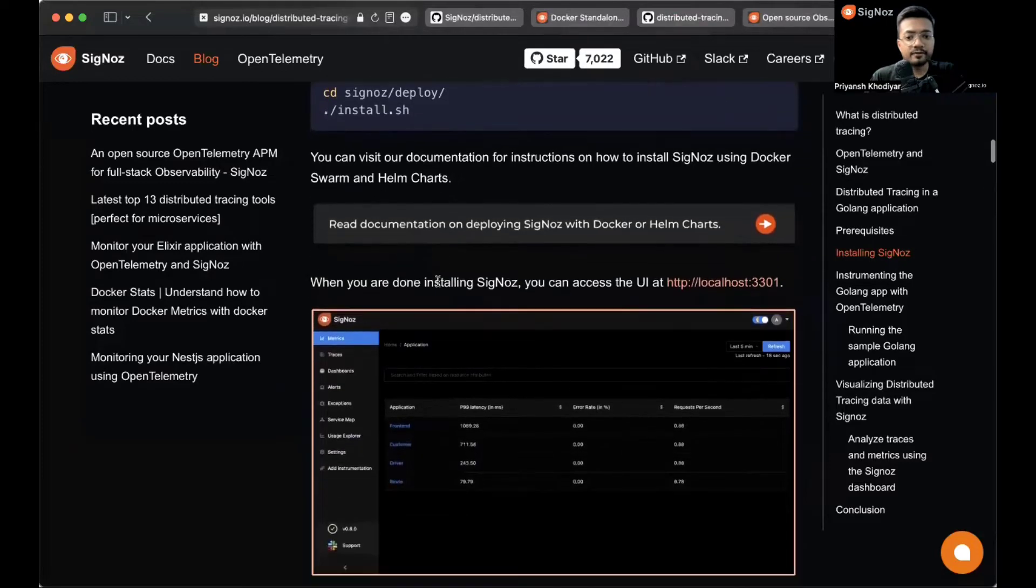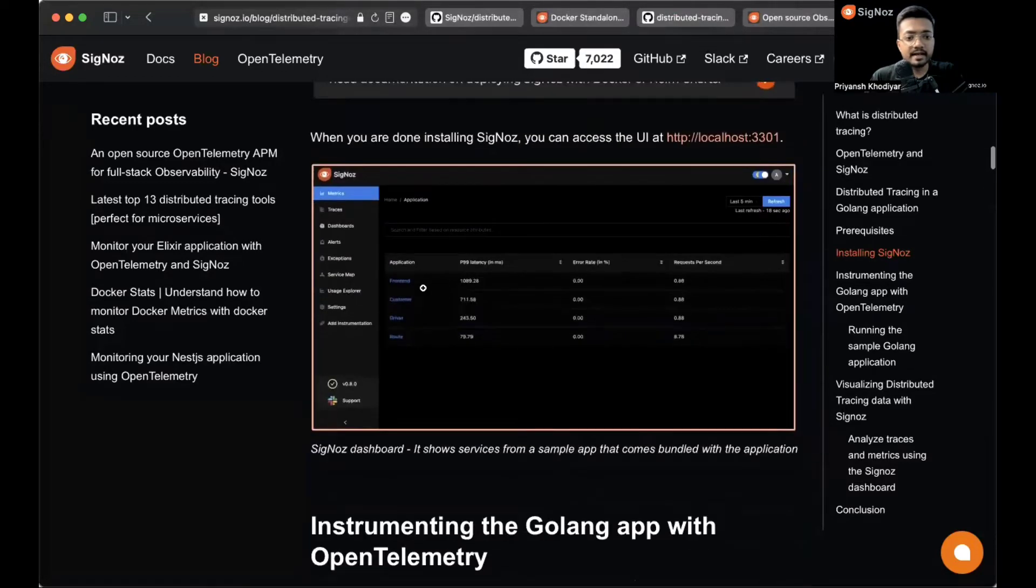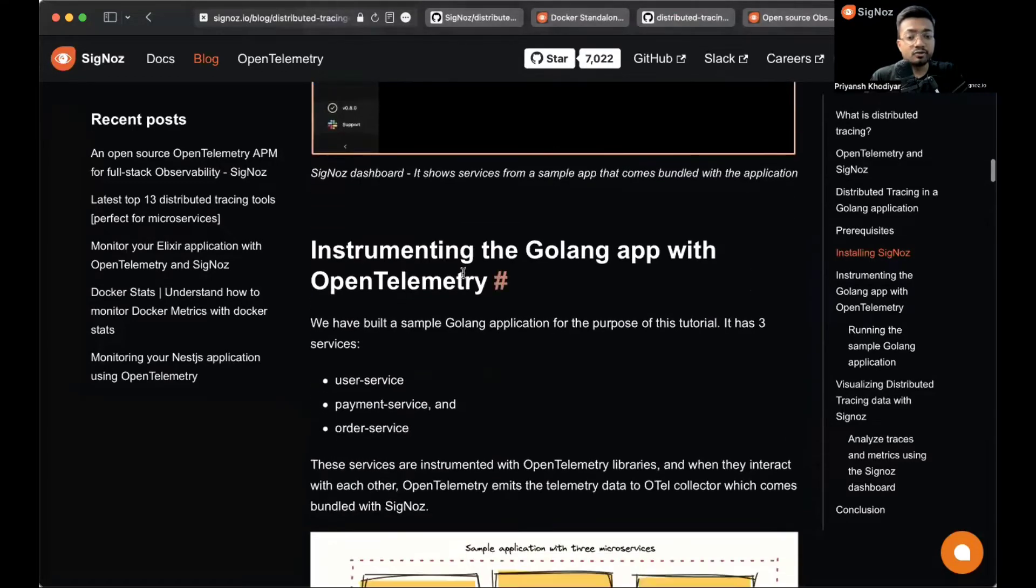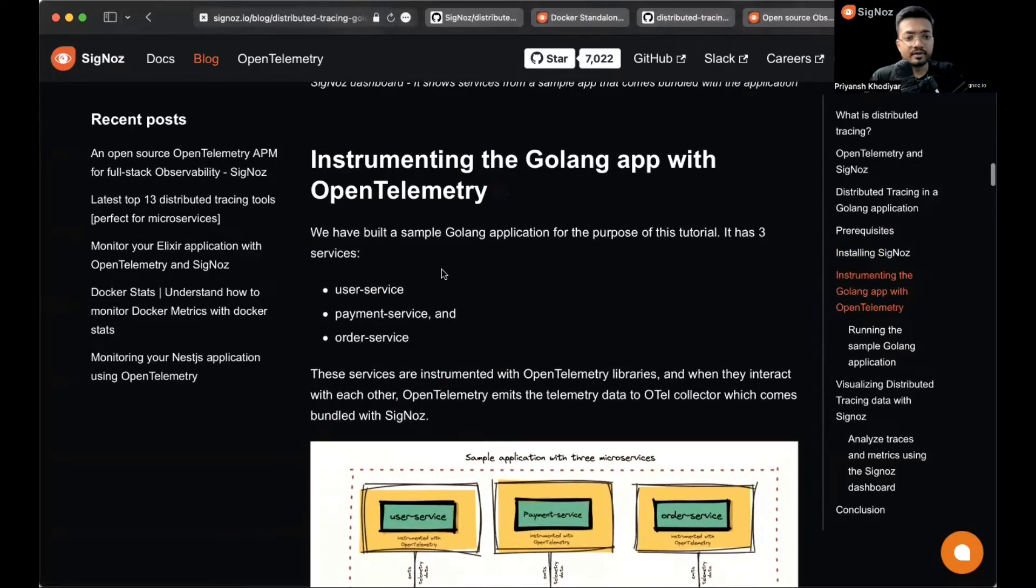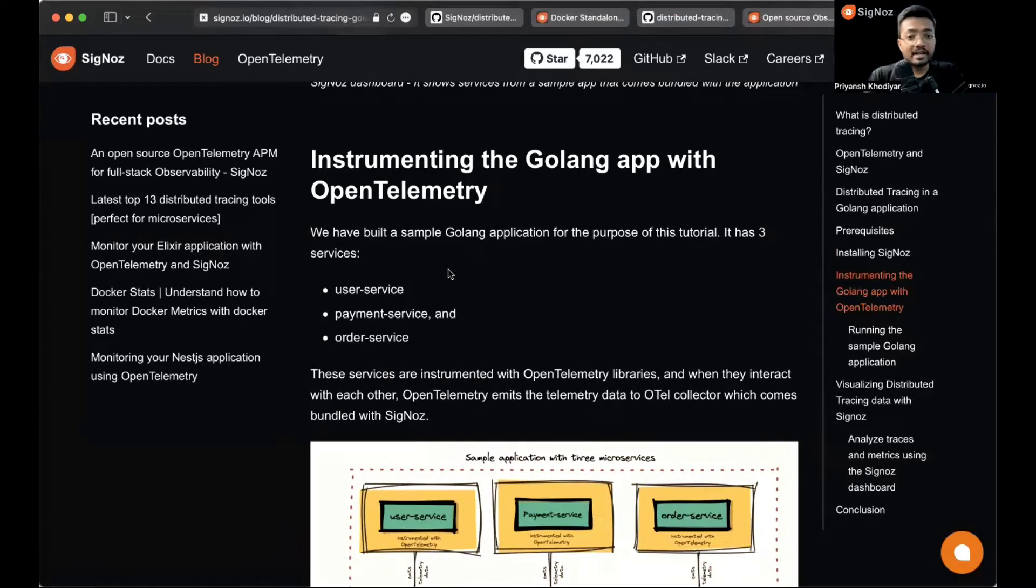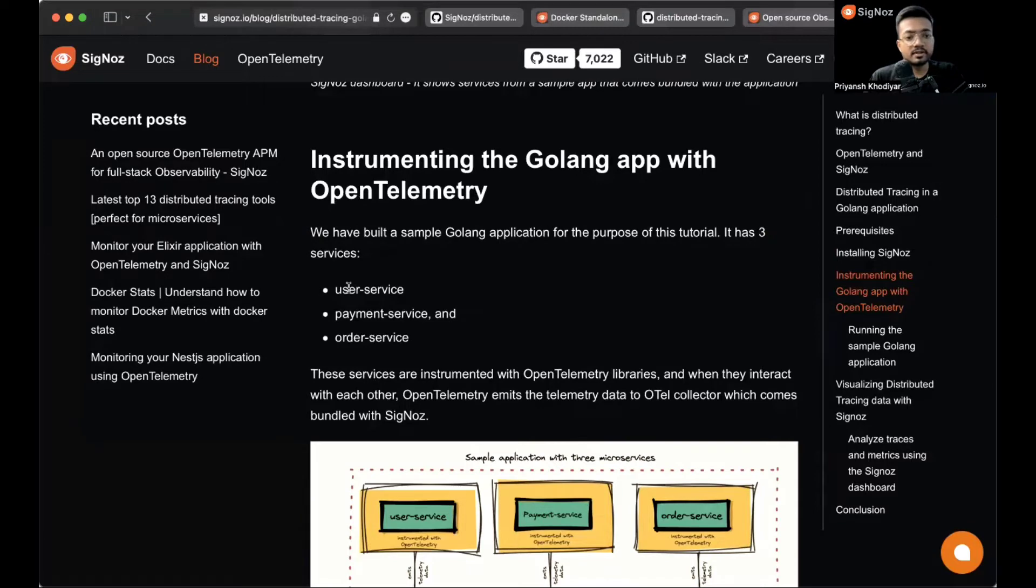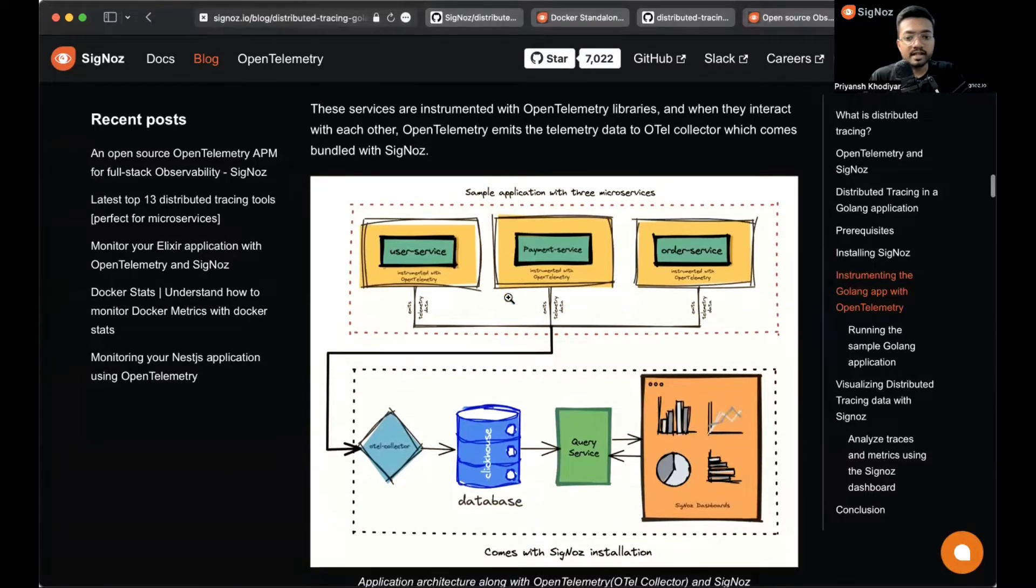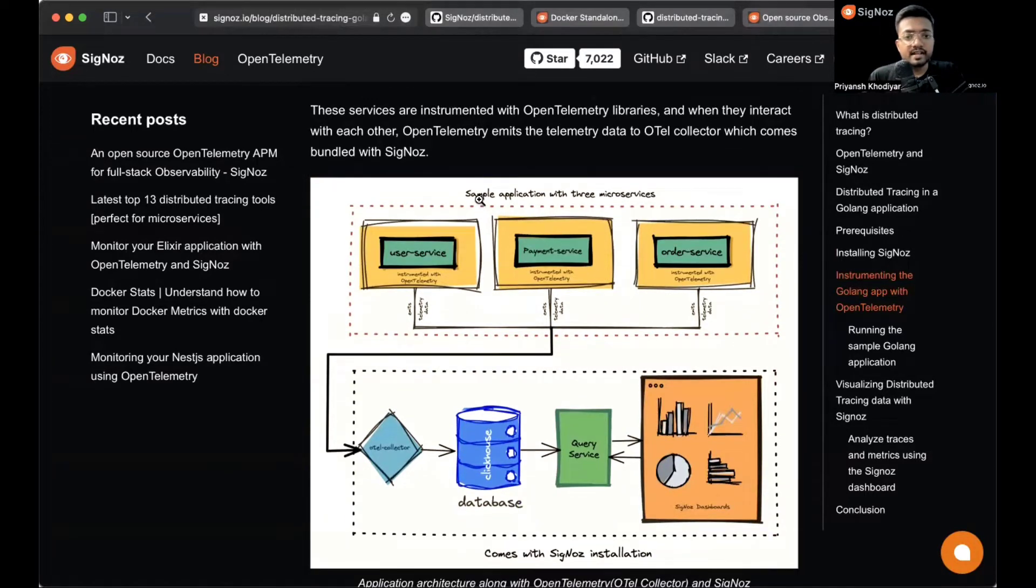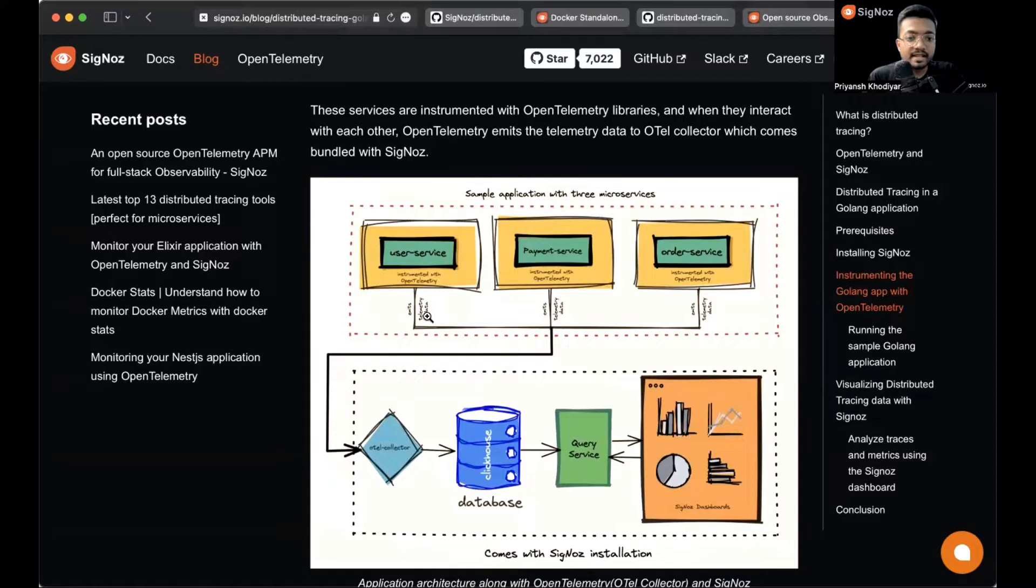Let's follow along with the blog. The next step is to instrument the Golang app with OpenTelemetry. This sample Golang app is built for three purposes - it will have three microservices: user service, payment service, and order service.